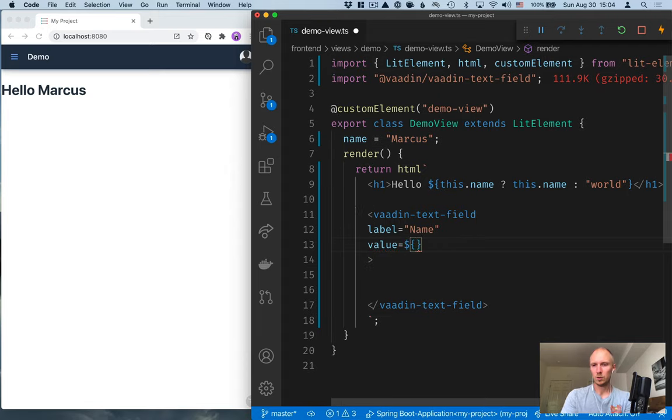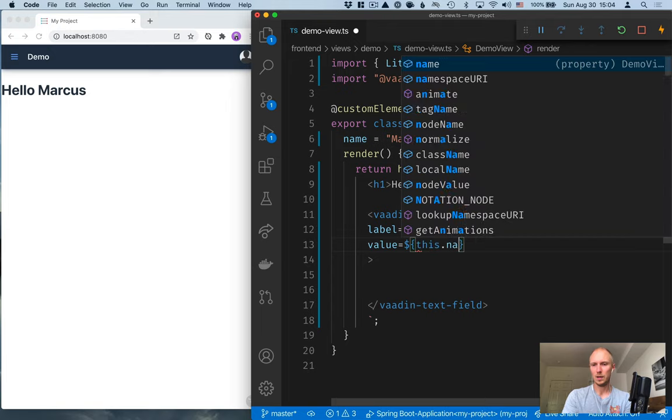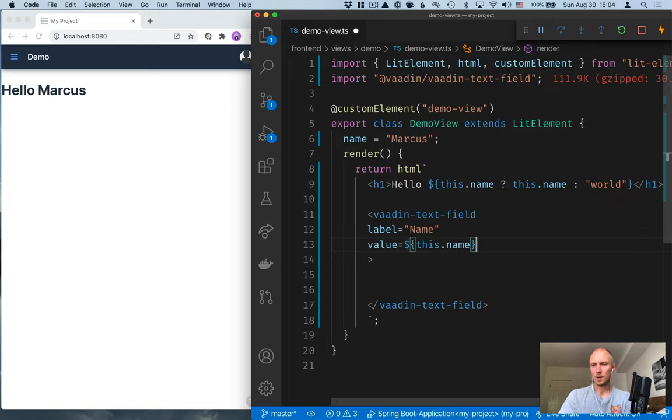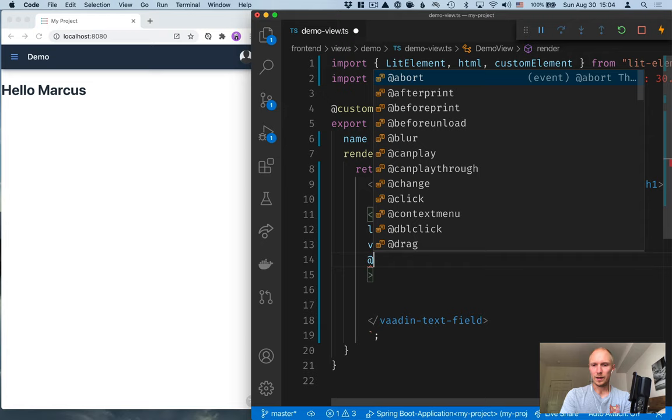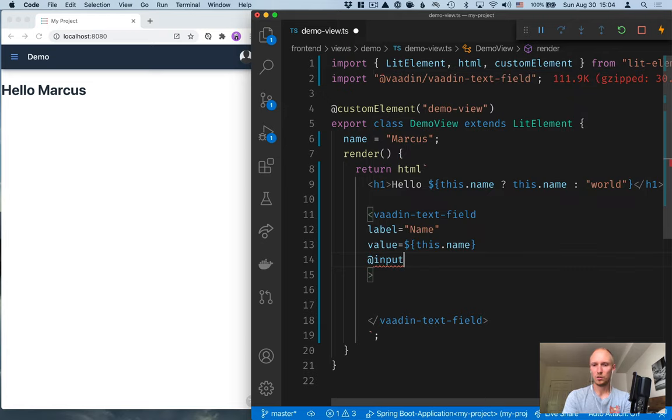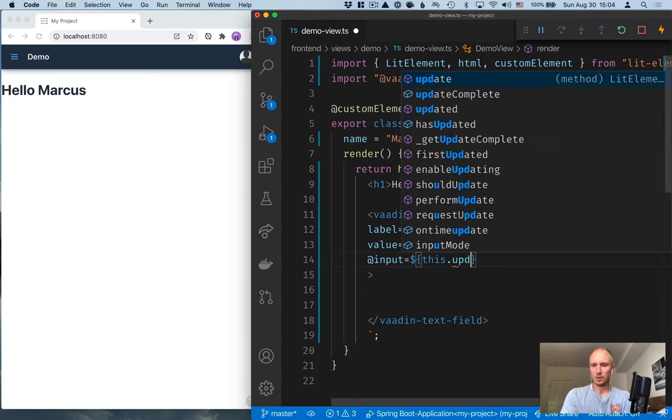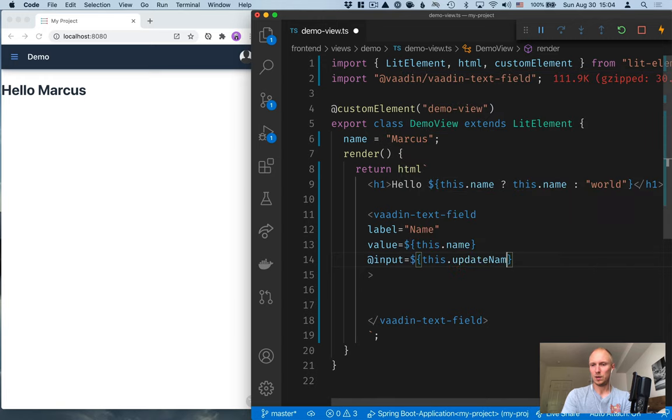Again, we'll use just JavaScript expressions here. So this.name. And then we'll add a listener for the input event. So the input event is on every keystroke, essentially. And for that, we're going to bind it to a method. So this.updateName.